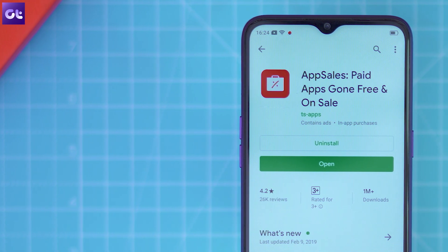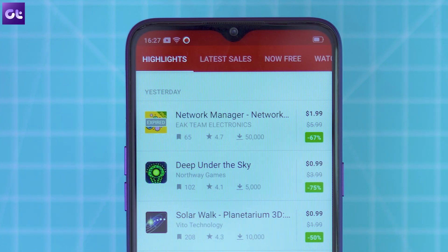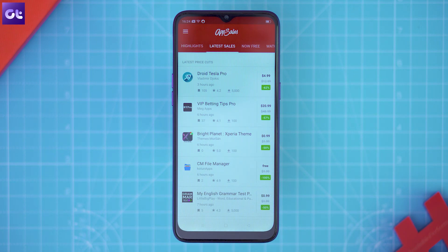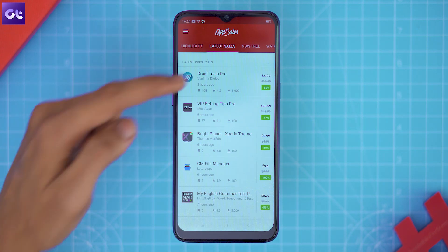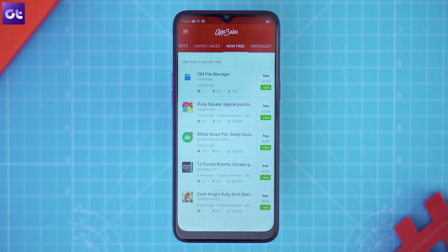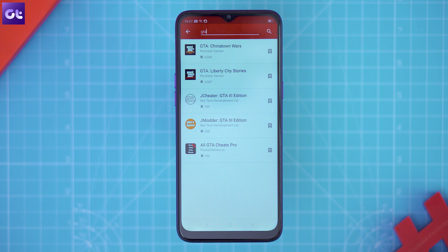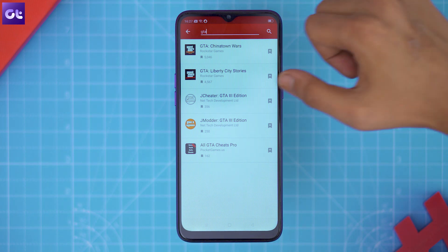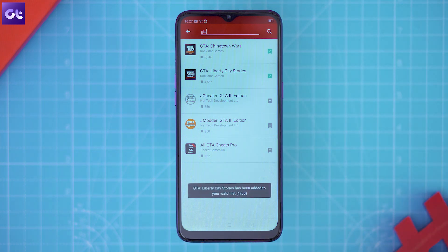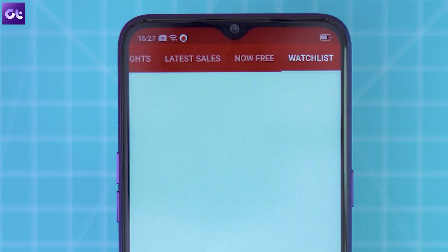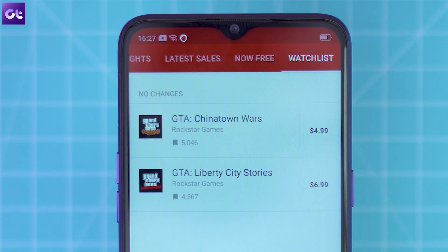All sales in App Sales are organized into three tabs: the first shows highlighted sales, the second shows the latest listings, and the third shows all apps now available for free. There's also a fourth tab where you can create a wish list of apps you want to purchase — the app will track those and notify you whenever one goes on sale.